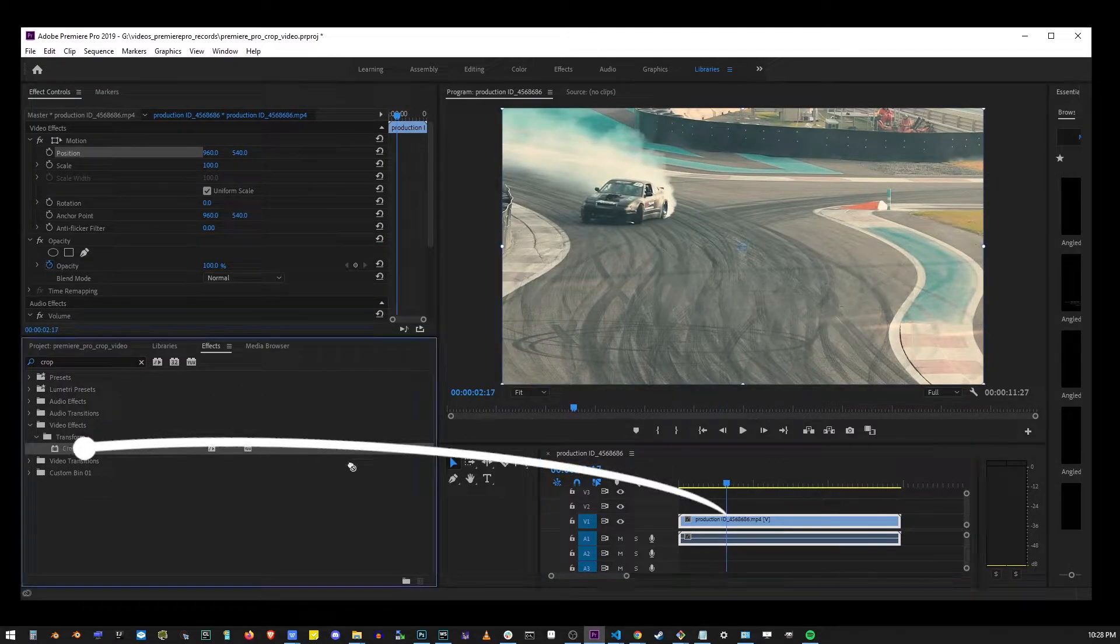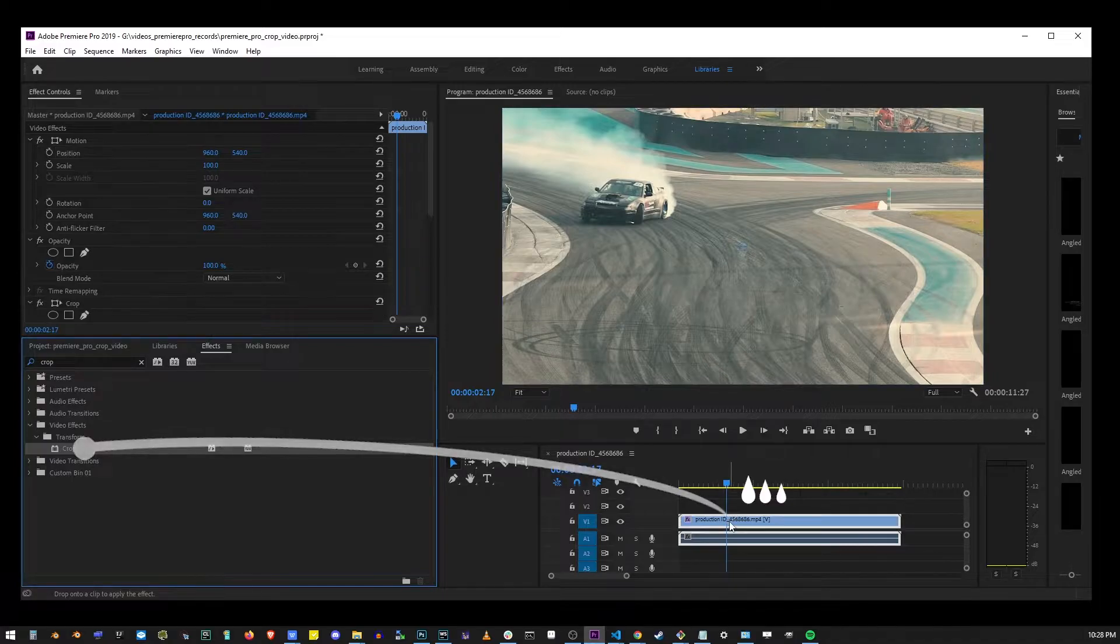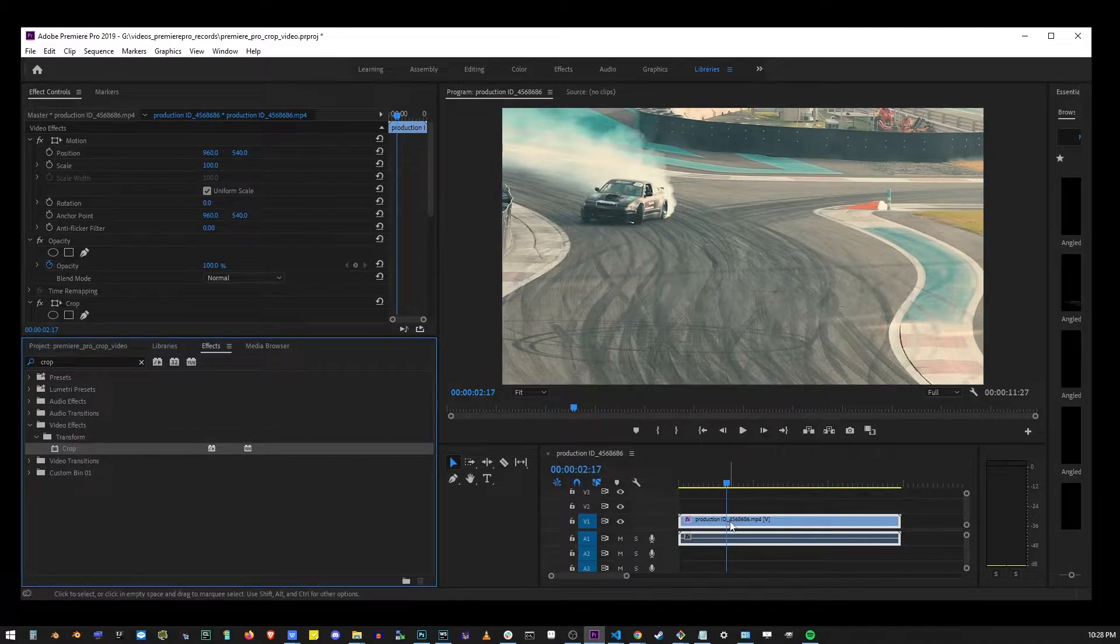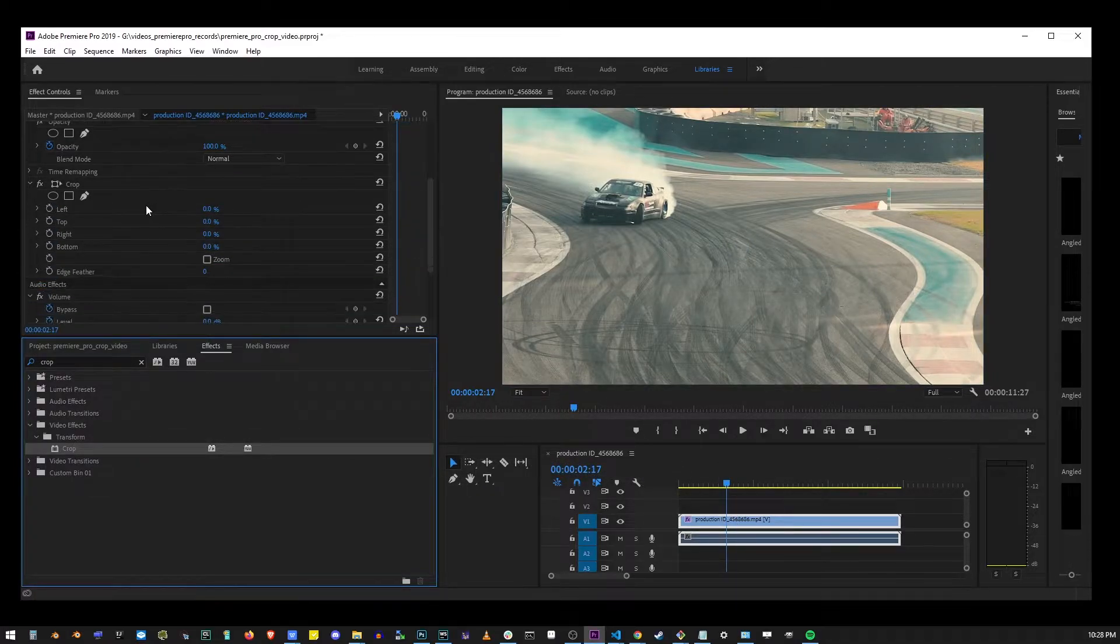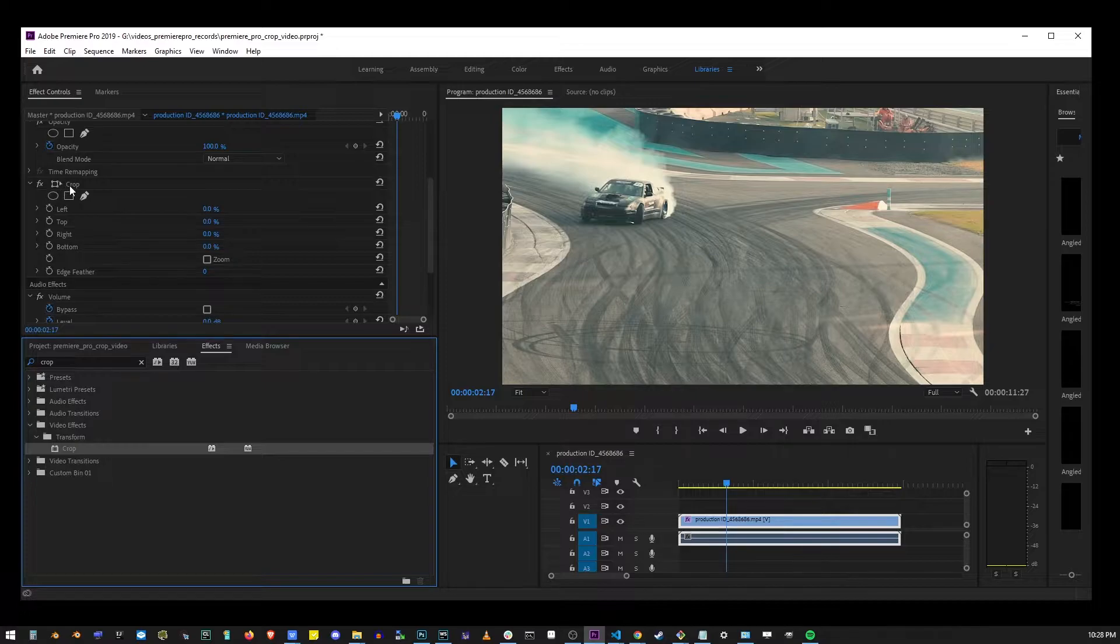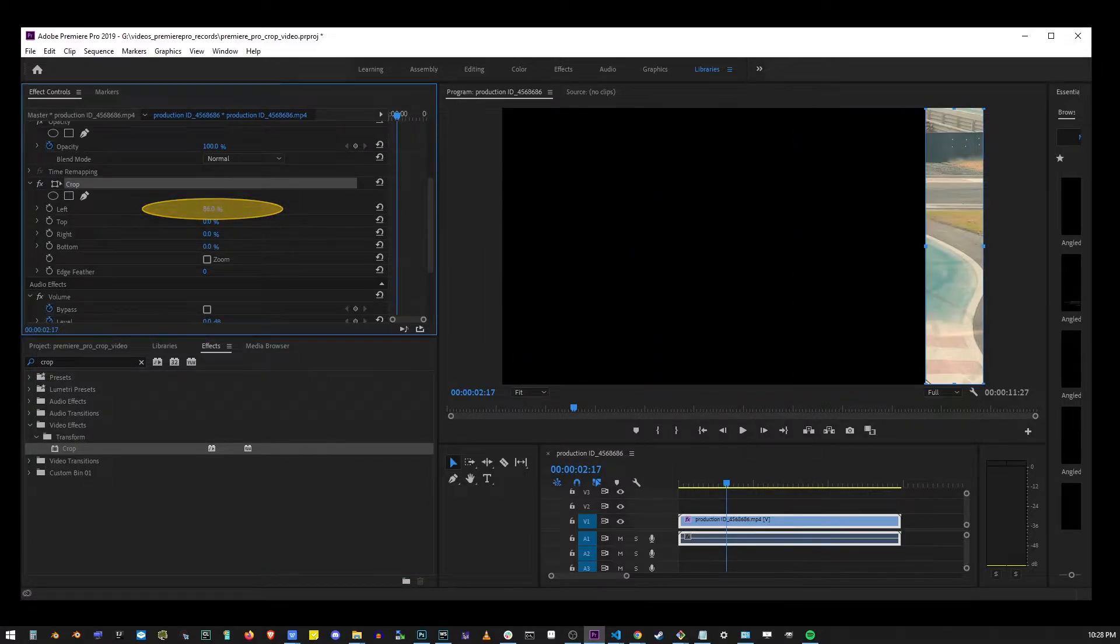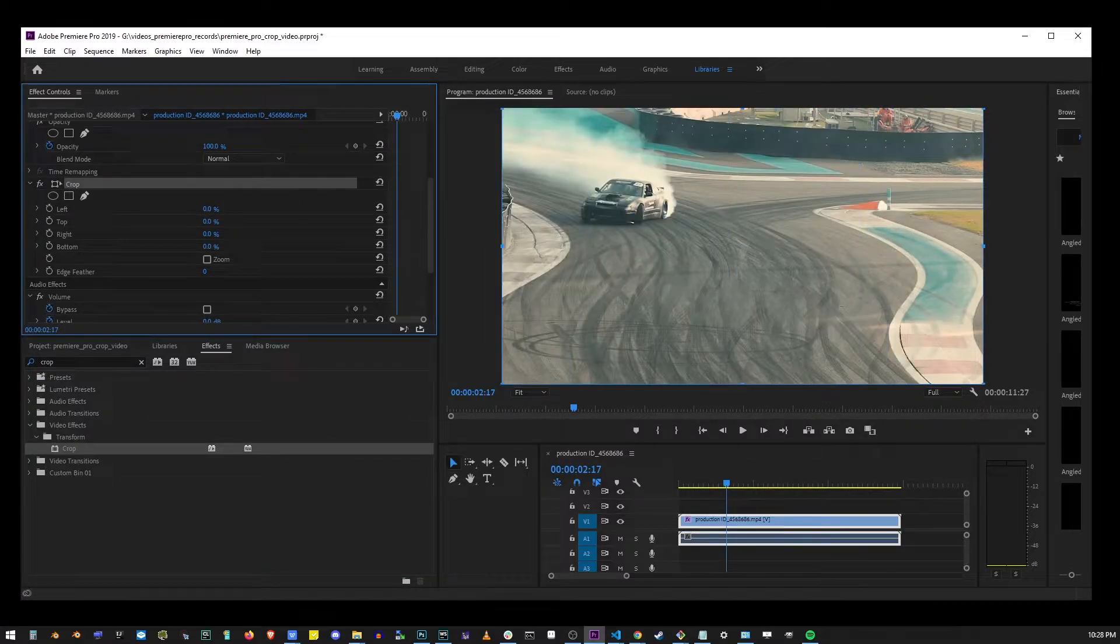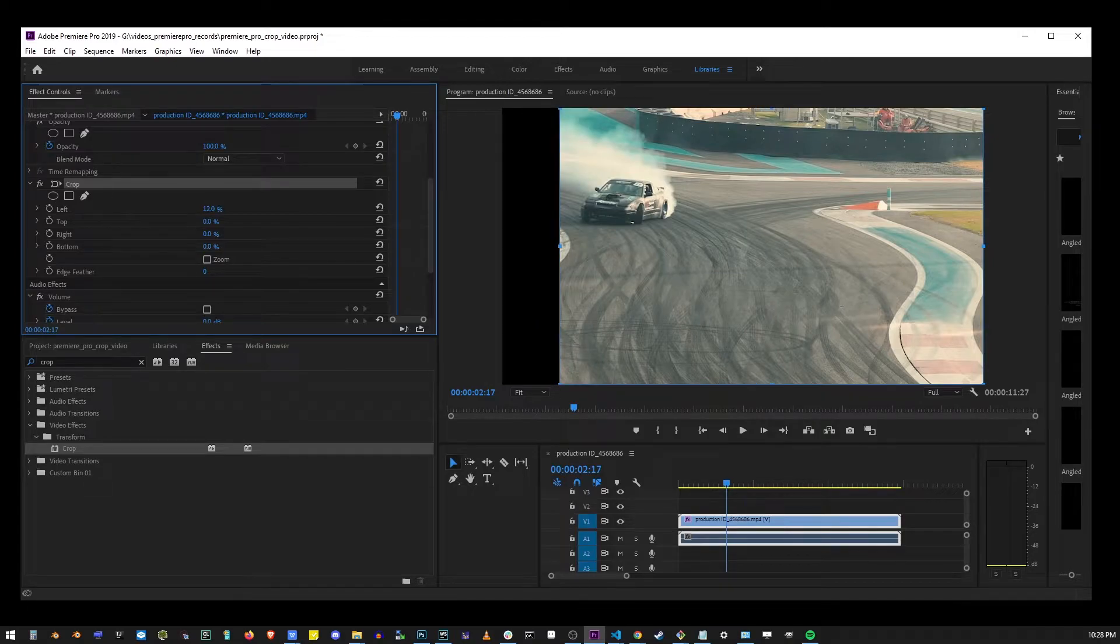Now go ahead and drag and drop the crop effect directly onto your clip. And now in the edit controls in the upper left corner, locate the crop effect controls. Now if you click on and drag the left value, you will be able to crop the left hand side of the video.